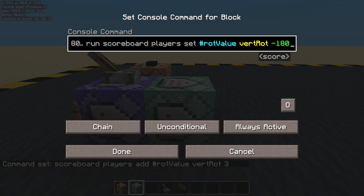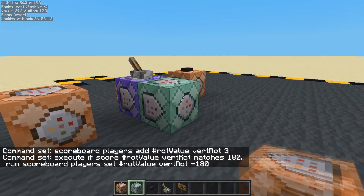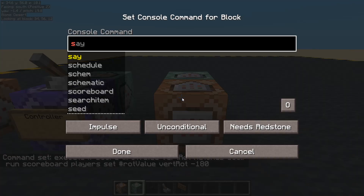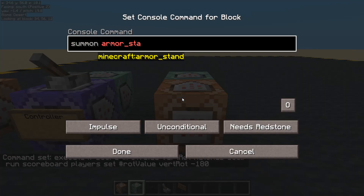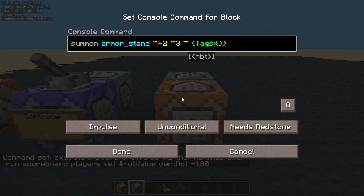Let's make a couple of armor stands. Summon an armor stand — negative x, so minus 2 will do. Now let's move it up into the air. We want to give it at least one tag, and I will call it 'origin', and I don't want it falling down so no gravity.